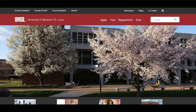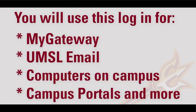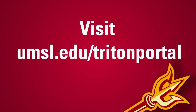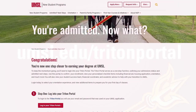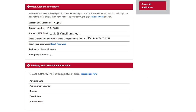Congratulations on becoming a Triton! Before you begin, you must complete new user setup. Start by logging into your Triton portal to view your student account information, such as your SSO username, which stands for single sign-on, and email address.